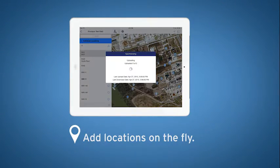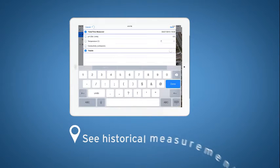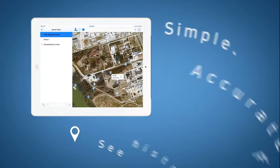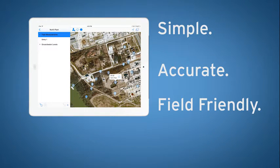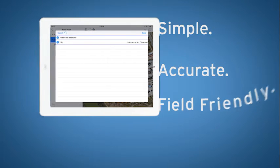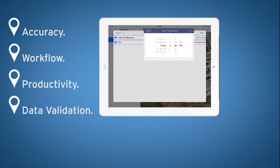Add locations on the fly. See historical measurements. It's simple, accurate, and multiple users can collect data and upload directly from the field.